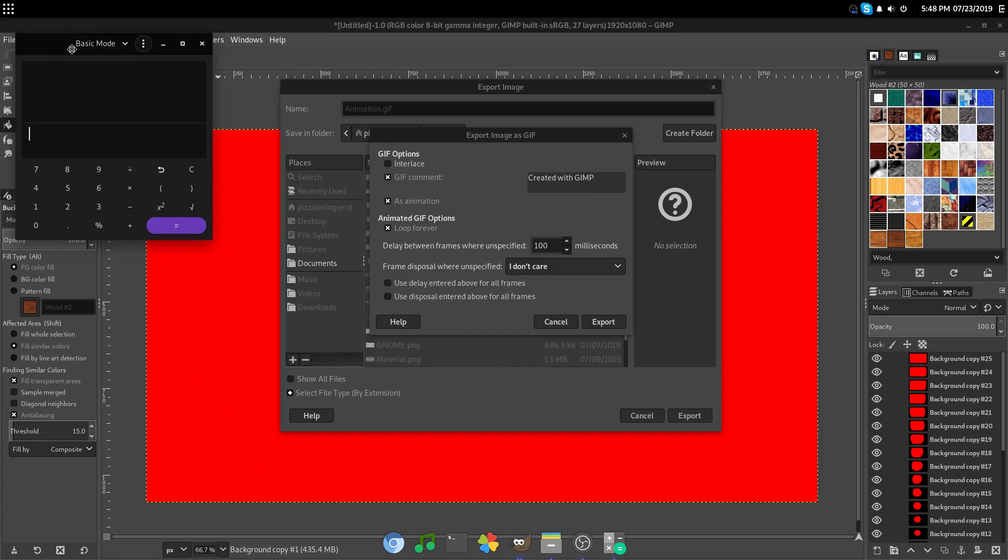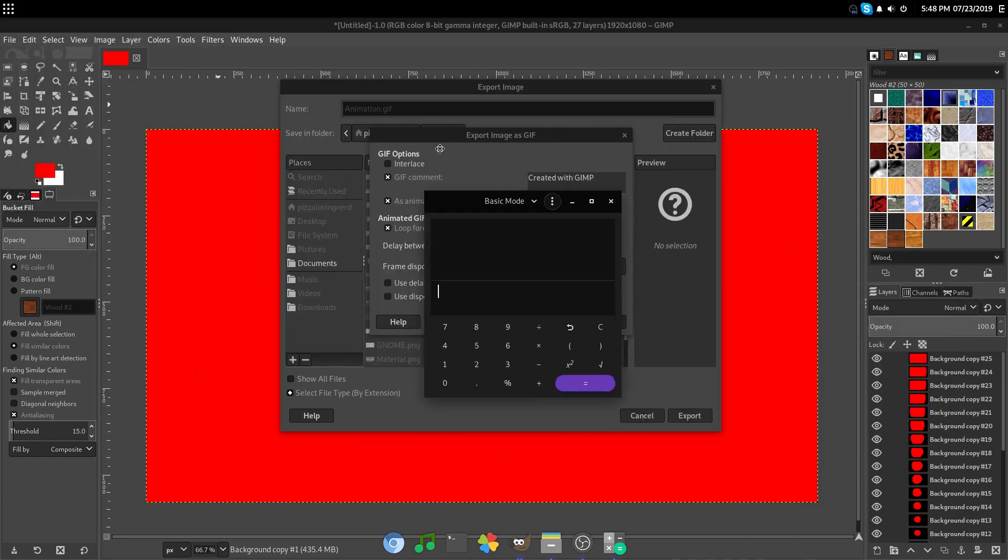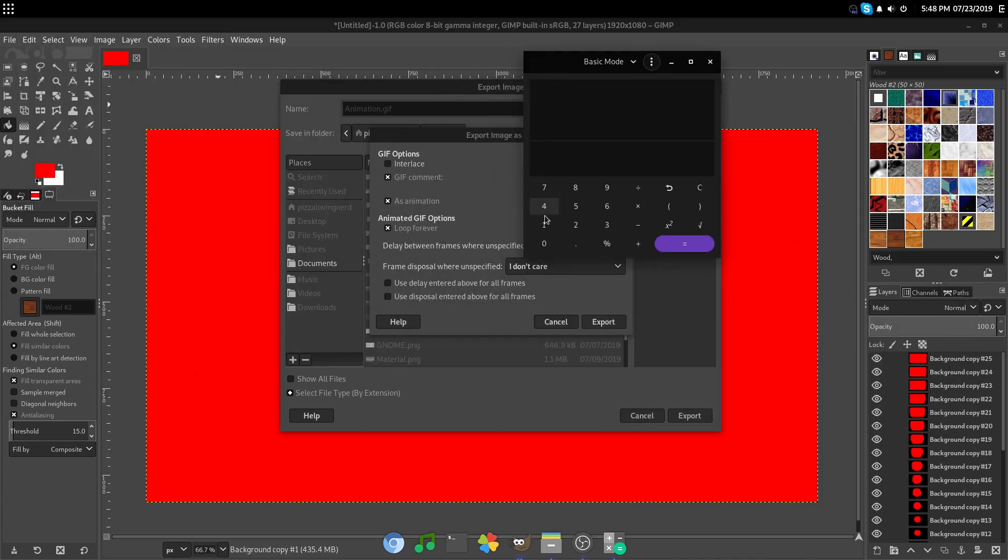However, in order to figure out what frame rate, take 1000 for 1 second, or 1000 milliseconds, and then divide it by the amount of frames you want per second.